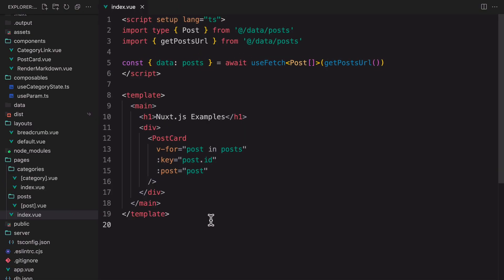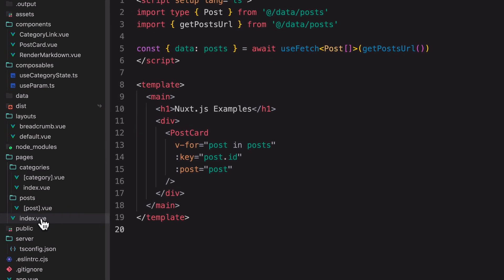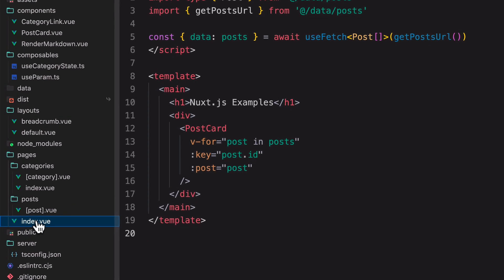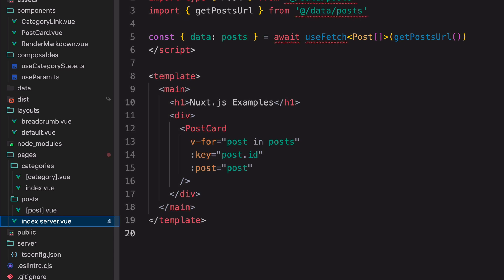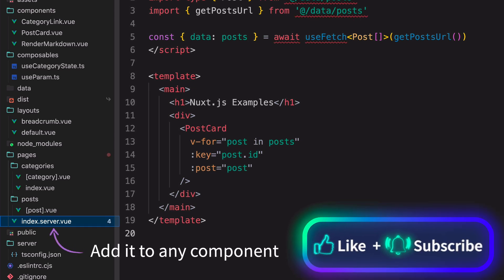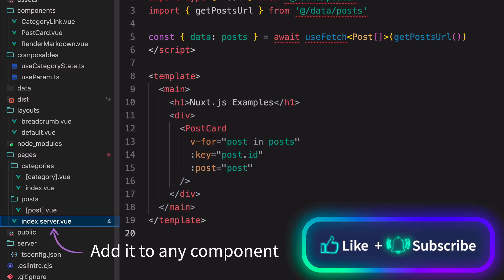To use this feature, there's no need to change your code. Just add the extension .server before the .vue extension. You can add the extension to any component or page component that you want to render only on the server.